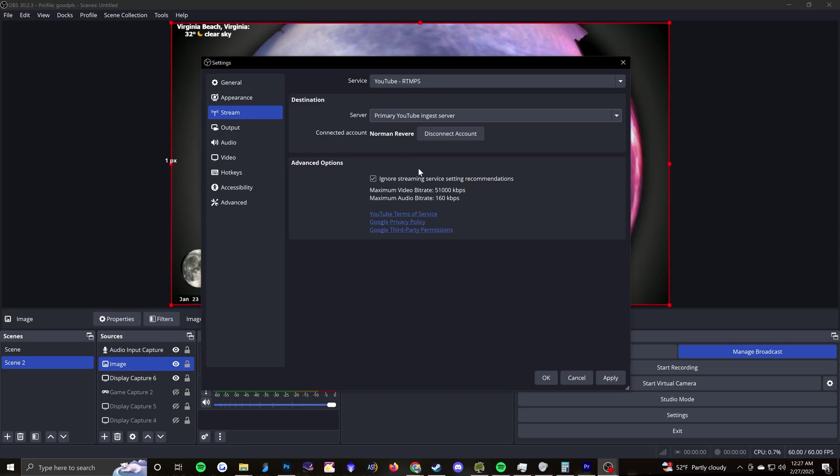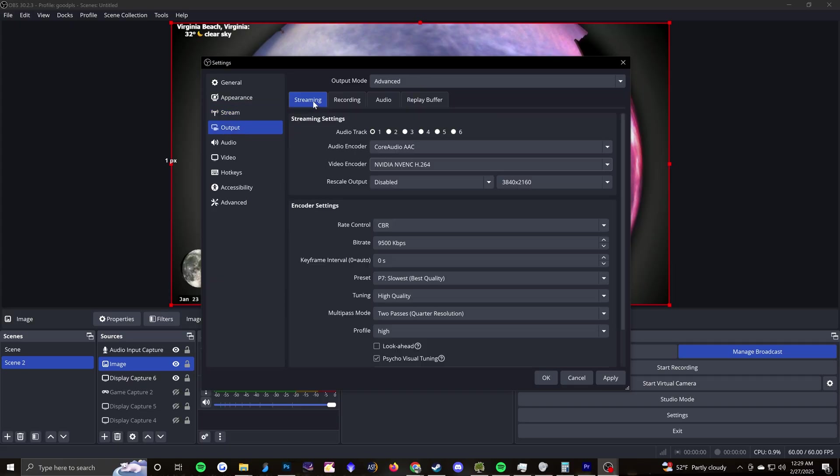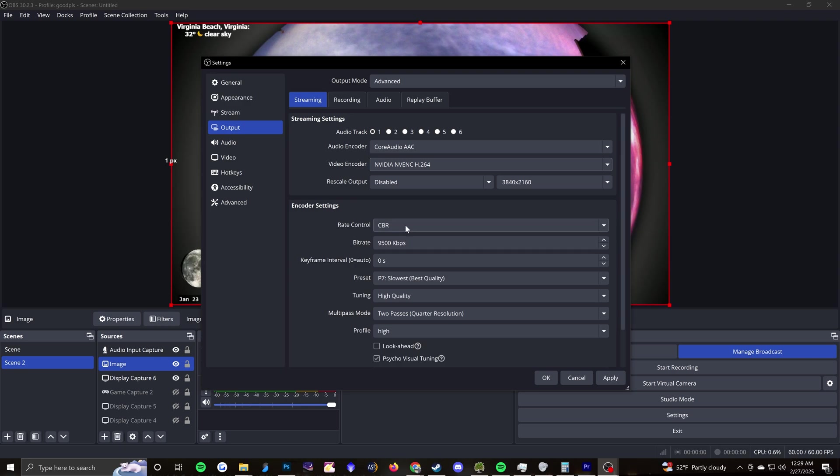So because I'm streaming constantly, and I'm streaming at a low frames per second, compared to what's considered normal, I ignore the streaming service recommendations, which is going to be YouTube. So here's our output settings. The nice thing about OBS is that you can actually change those settings depending on if it's for the stream or for the recording. But for streaming, I have my rate control set to constant bit rate, and I have a 9500 kilobits per second bit rate. I let OBS decide the keyframe interval.